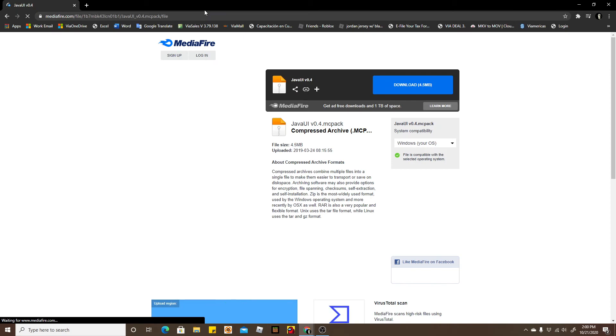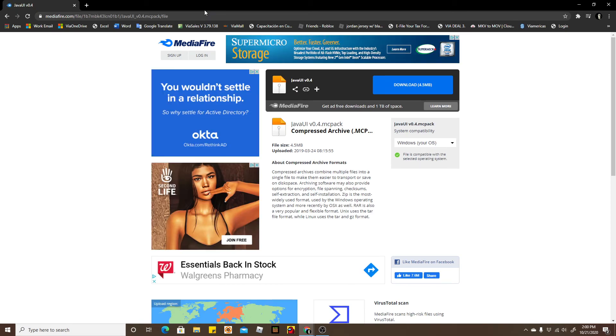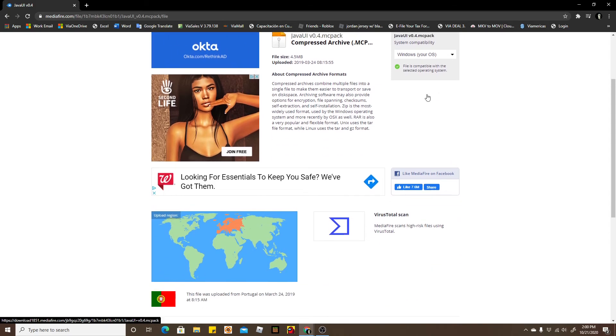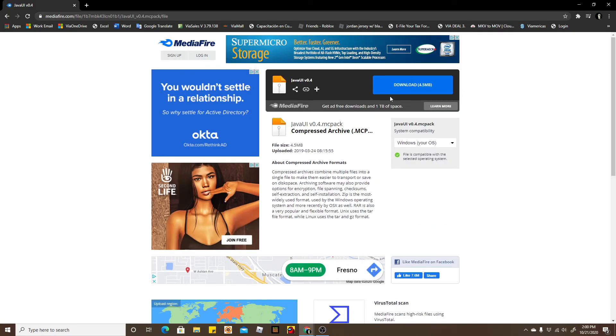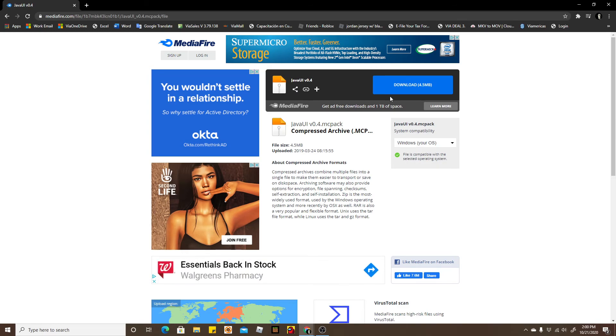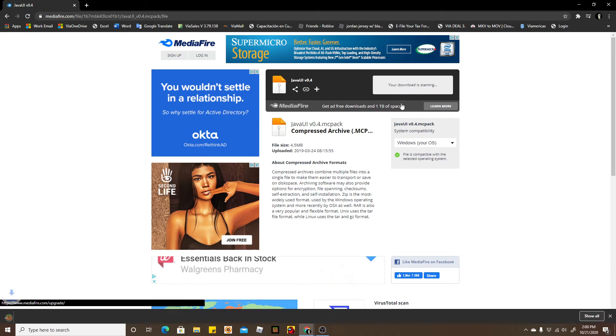Right here is where you're gonna download the mod which turns your Bedrock Edition into Java Edition. Now keep in mind, it's not gonna turn the game into the exact game, but it's gonna change the UI. It's gonna look very similar, trust me. So just click download and you should download it.